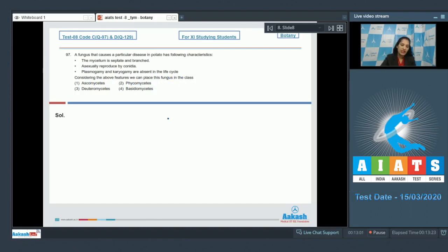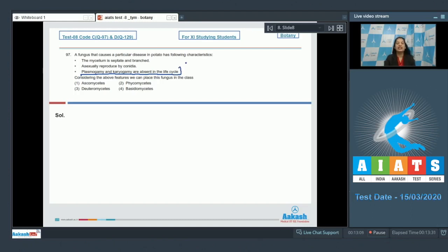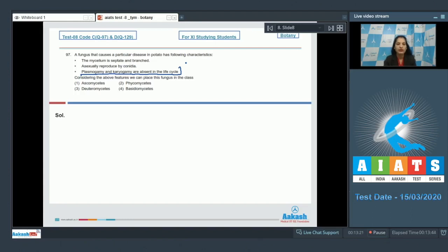You can see this feature which is very particular that plasmogamy and karyogamy are absent in the life cycle. Only one single class, that is Deuteromycetes, does not show sexual reproduction and that's why they are called fungi imperfecti. So the members of class Deuteromycetes they do not show sexual reproduction, and plasmogamy and karyogamy they are the phases of sexual reproduction.